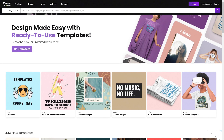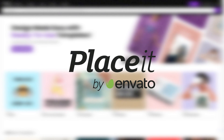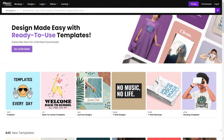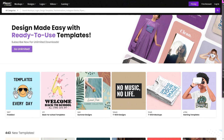Today I'm partnering with a website called PlacIt. Basically the website just provides a ton of templates for a ton of different things such as YouTube banners, t-shirt mock-ups, album covers, really anything you can think of. So we're going to be using this website for the competition.